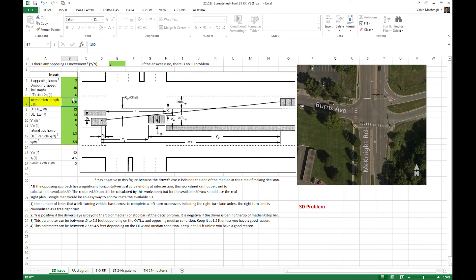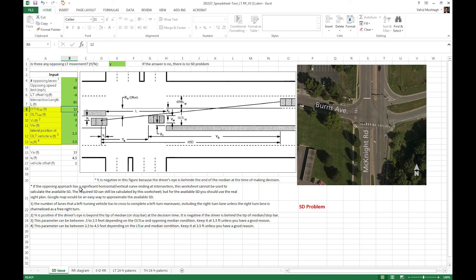And the intersection length, which is from this point to this point, from the two edges of the intersection, you will see it's going to be 85 feet. For the remaining variables, you can usually use the default numbers because they either have minor impact on the intersection approach categorization or don't vary it much.